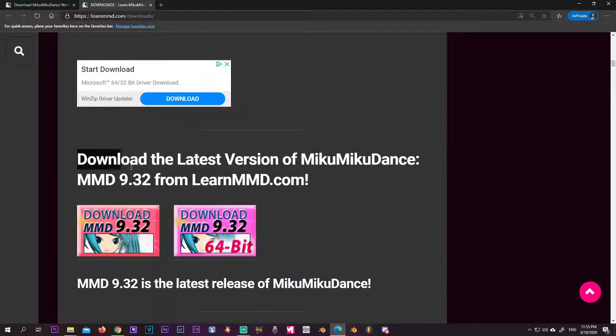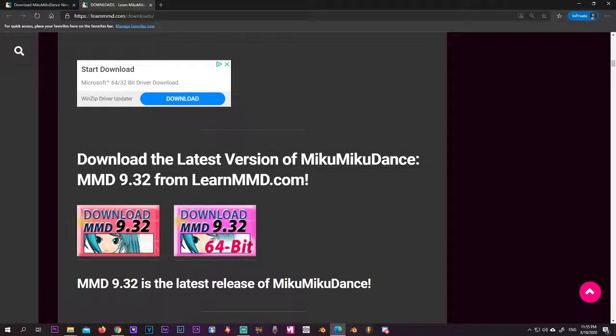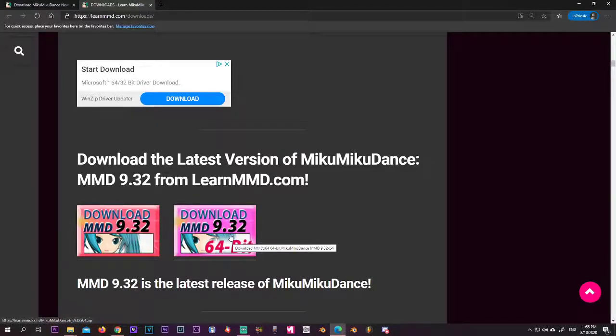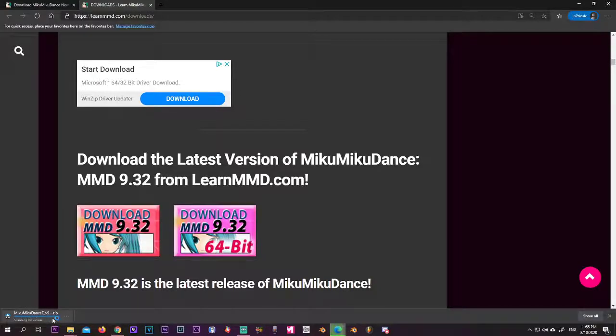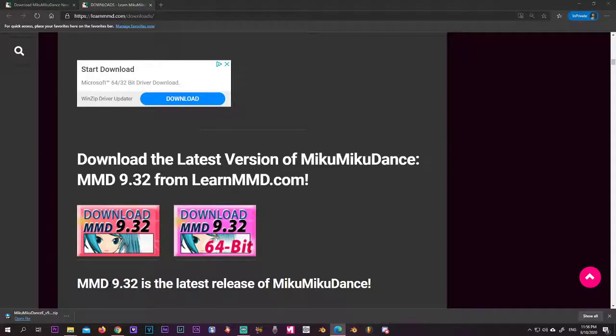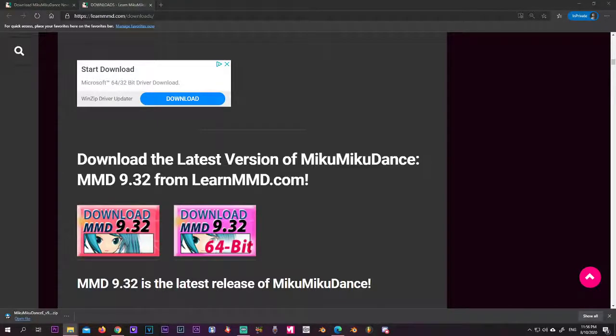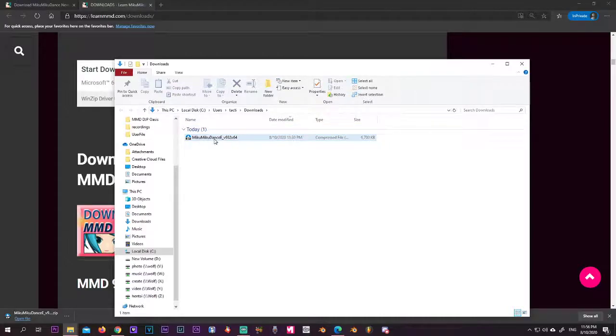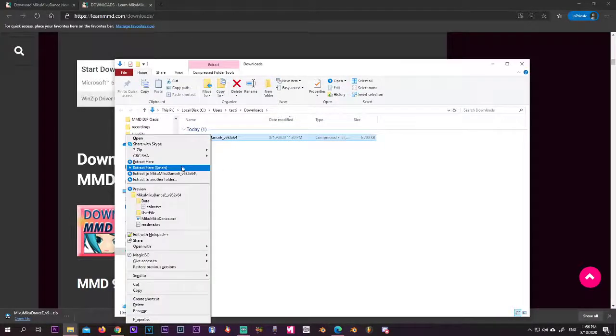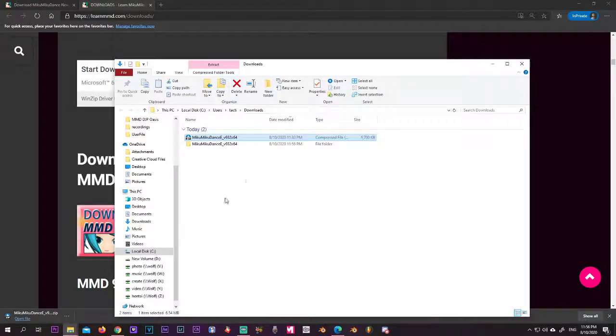But we want to go here, it's the latest version, so I'm downloading this one right here. Click on it and we have our download. We want to open the folder, open it over here. Here is the file, right click, I'm gonna extract it here.